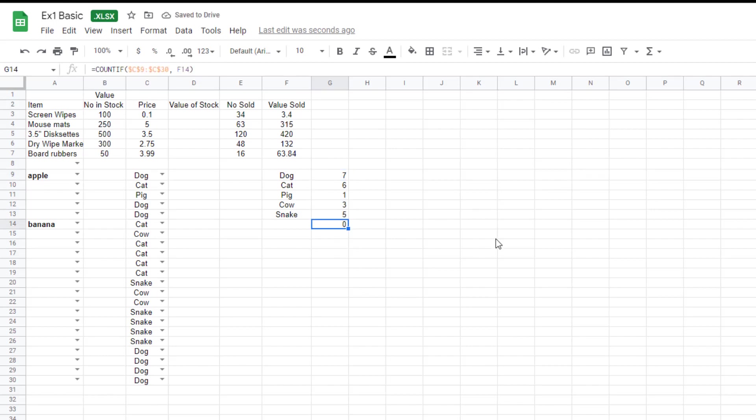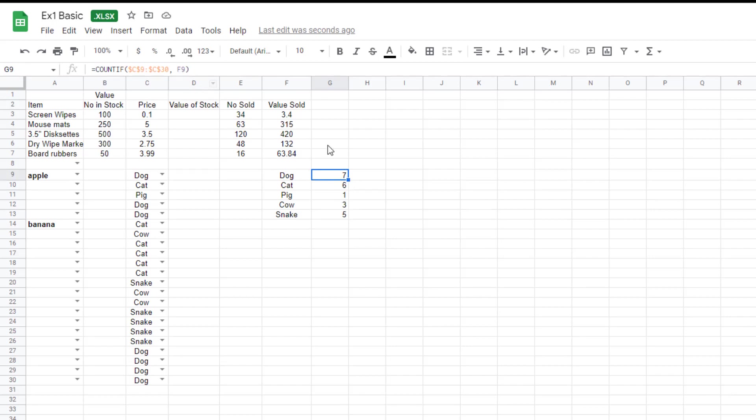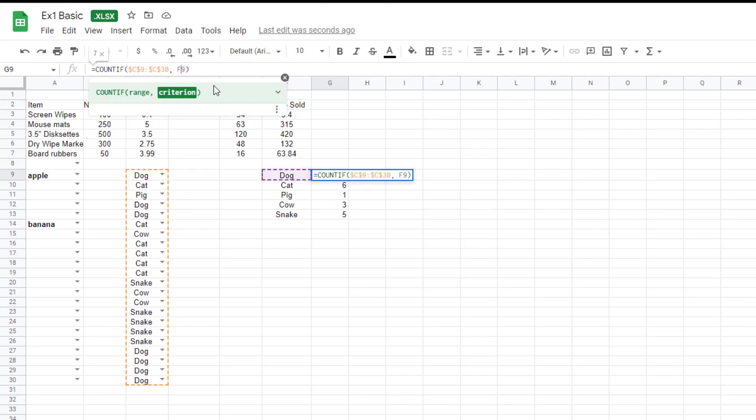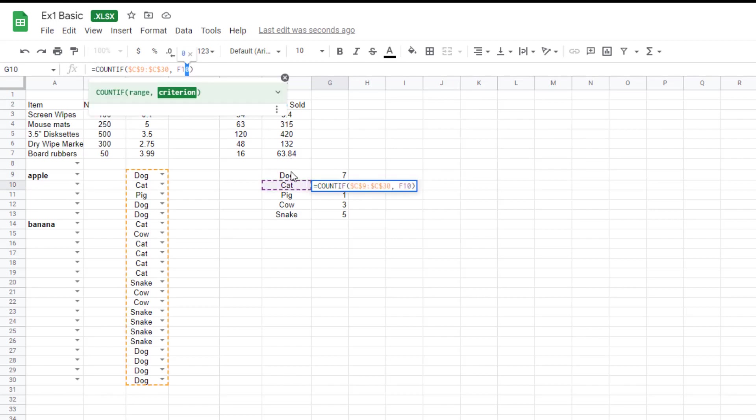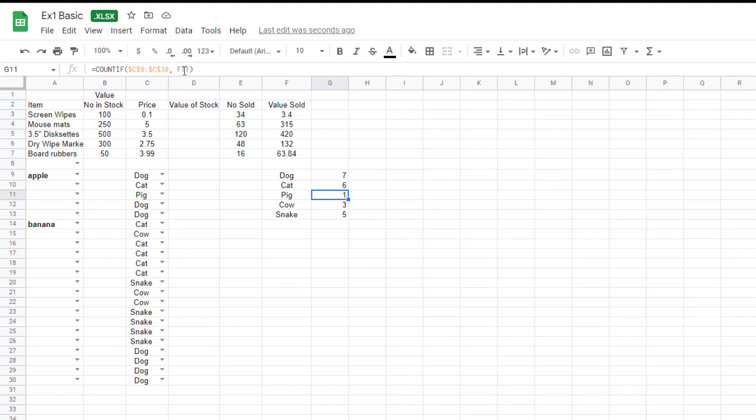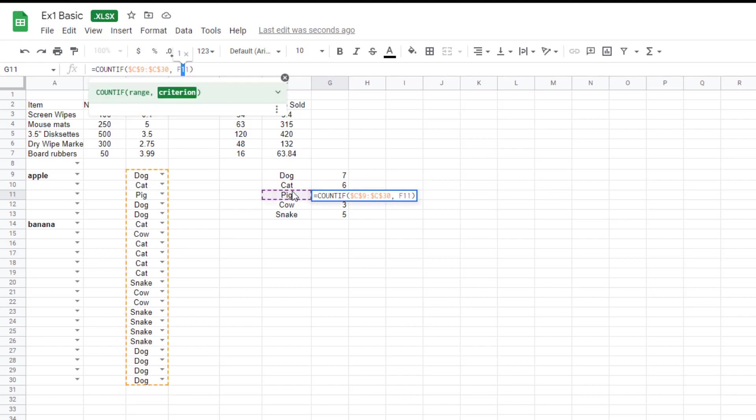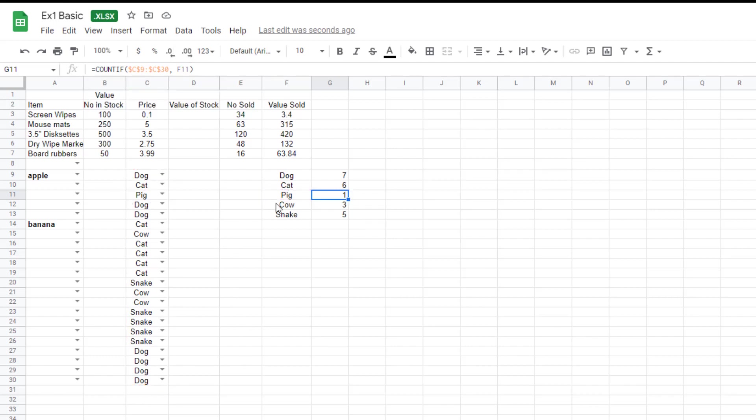It's gone too far. I didn't want that very bottom one. And what it's done, if I click on any of these, you can see that this one is F9. So F9 is looking for the dog. If we go to the next one, F10 is looking for the cat. Go to the next one, F11 is looking for the pig and so on. But C9 to C30, which is the list here, is staying the same.